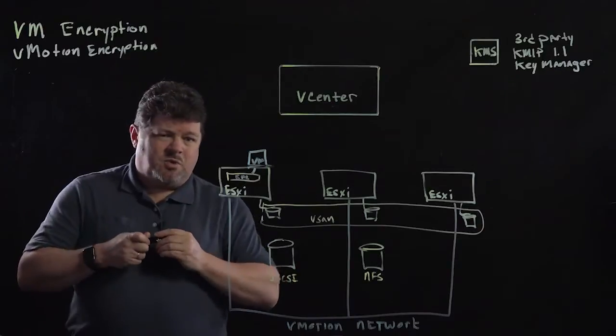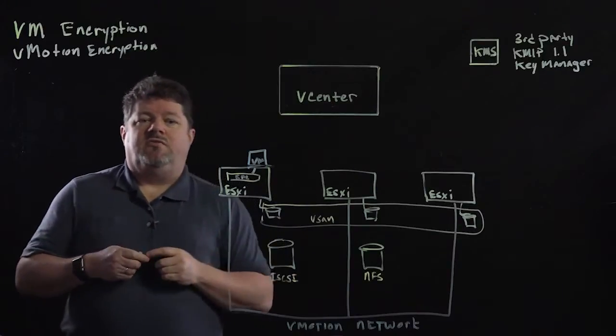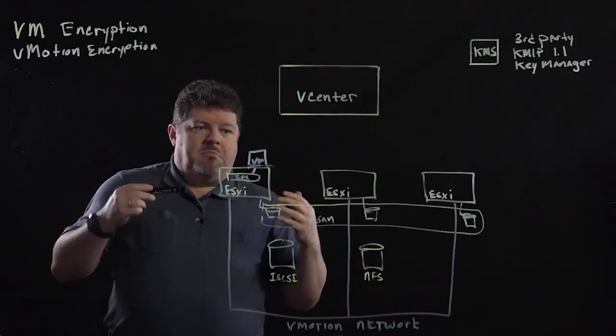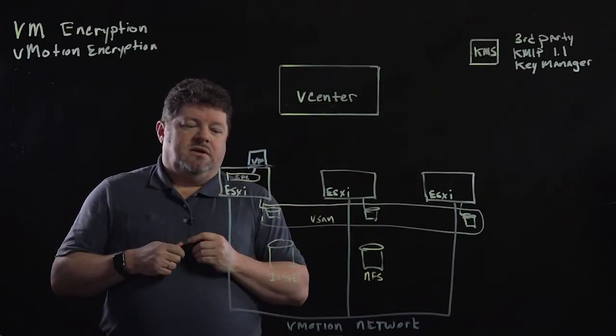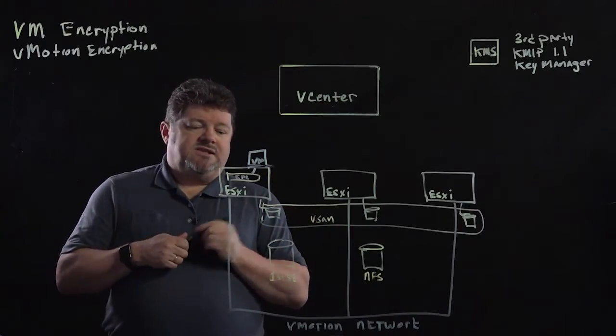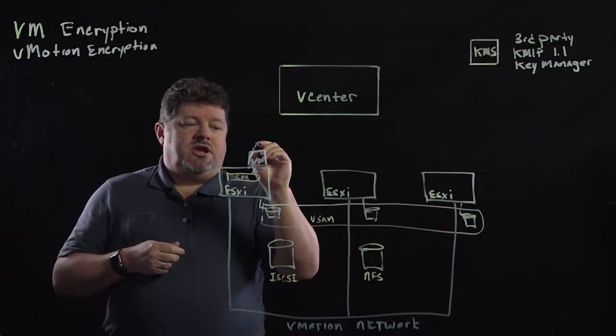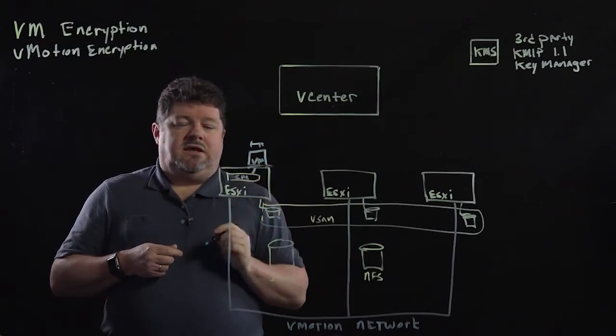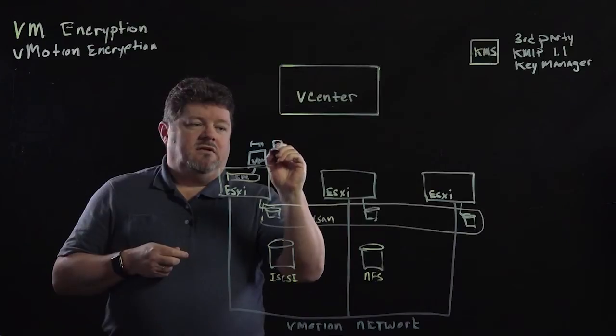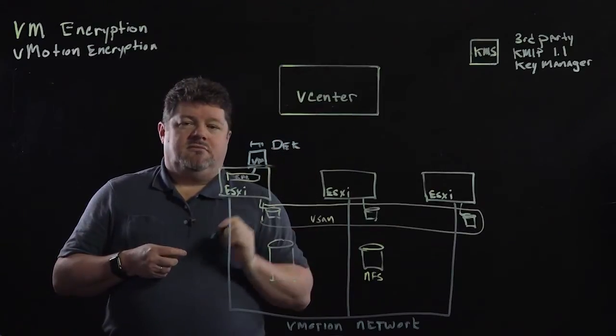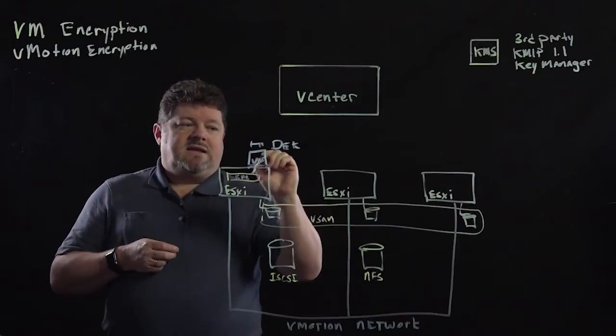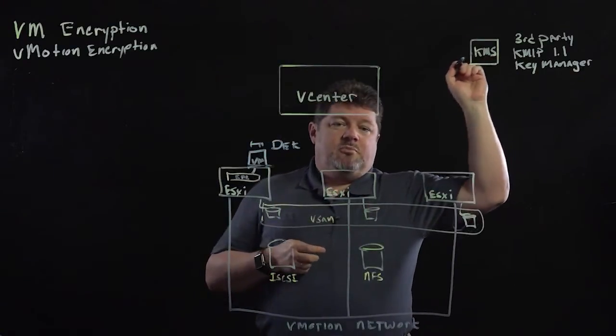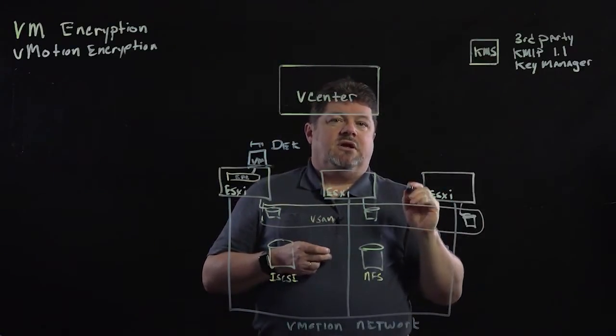So how does this work? Well, as I said, you right click on a virtual machine and you apply the encryption policy. When you apply the encryption policy, ESXi will generate a key. That's called the data encryption key.